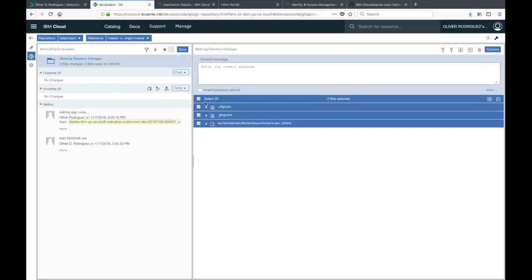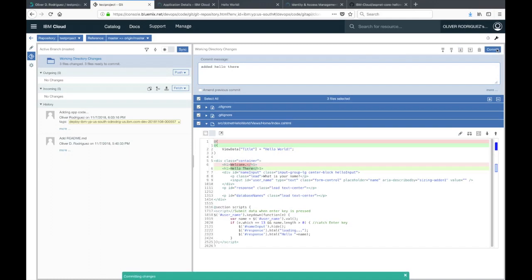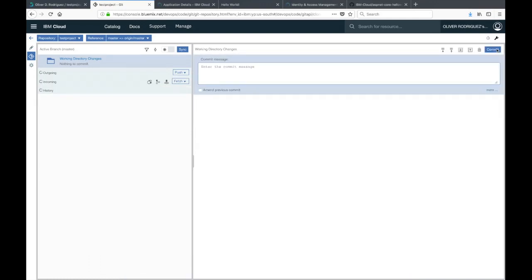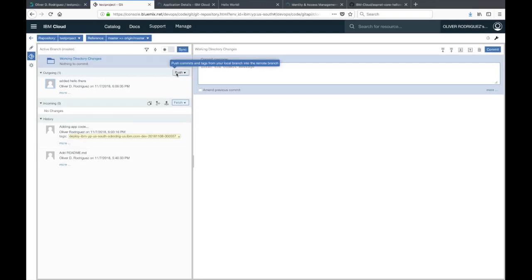You can see right here on the right side, these are the files that were changed. You can even expand this to see the changes that have went through. Then you just add a commit message. You can click the commit button on the top right. You can see the outgoing changes listed on the left. To push this, all you have to do is click on the push button. That will push to your repo.